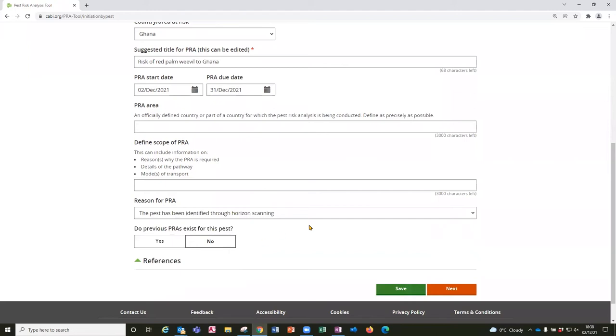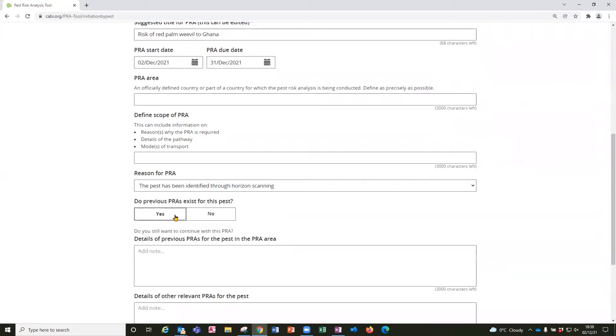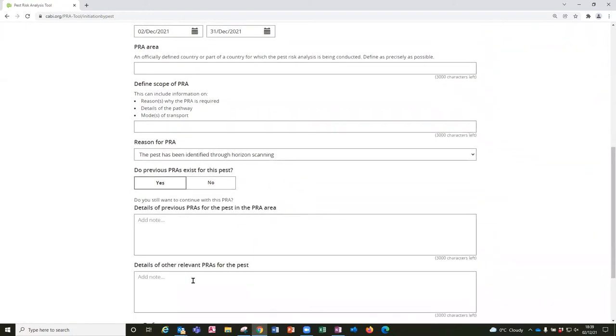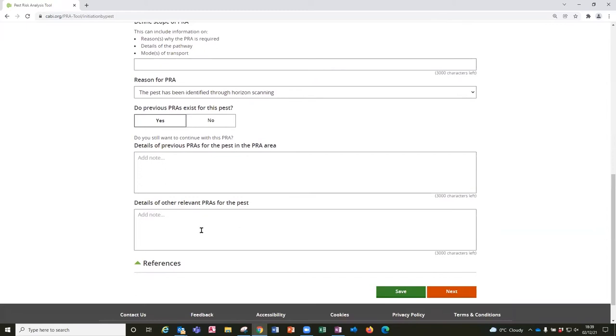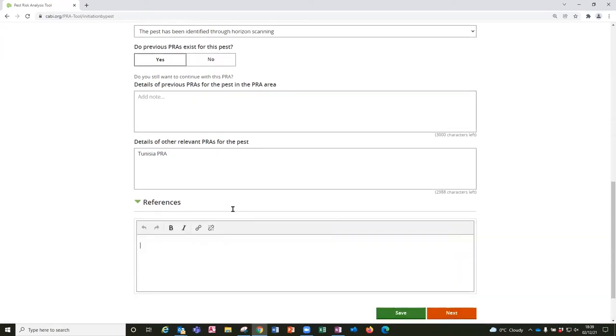It is important to consider whether previous PRAs exist for this pest already because that would provide valuable information. So if you are aware of existing PRAs for either the PRA area, if you are reviewing the status of an existing quarantine pest or a pest that was risk assessed some time ago or if you know of PRAs that exist for other regions then you can enter that detail here. So I am going to say that I know there is a PRA for Tunisia that was already conducted and I might have the link to add into this text box here. If I do not have a link to an online resource I would want to add the full details of the reference in the references list and this starts to compile the reference list for the PRA report. Obviously I would add full details here.